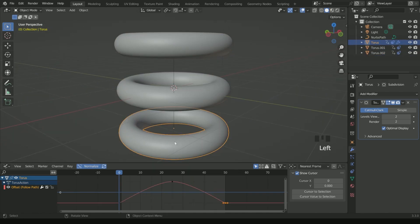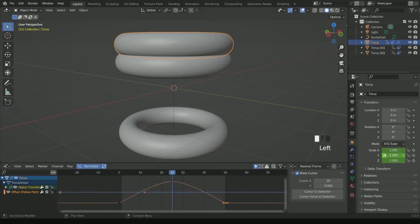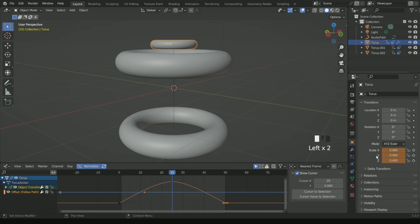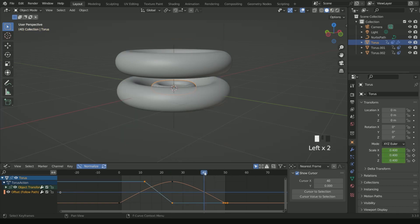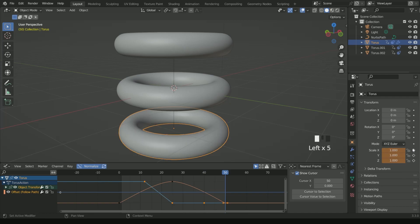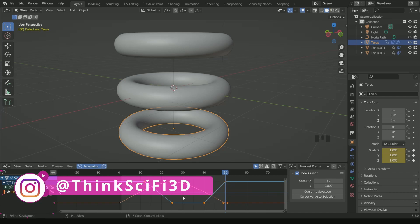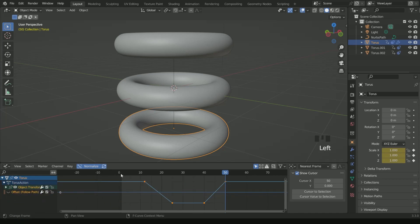Now select the torus at the bottom and go to Object Properties. Move the timeline to frame 12 and enter a keyframe in the X, Y and Z scale. Then move to frame 25 and enter 0.4 in X, Y and Z scale, then enter a keyframe. Move the timeline to frame 40 and enter a keyframe in scale. Go to the last frame, enter 1 in the scale value and enter a keyframe. Hide the Follow Path keyframe if it is causing confusion.